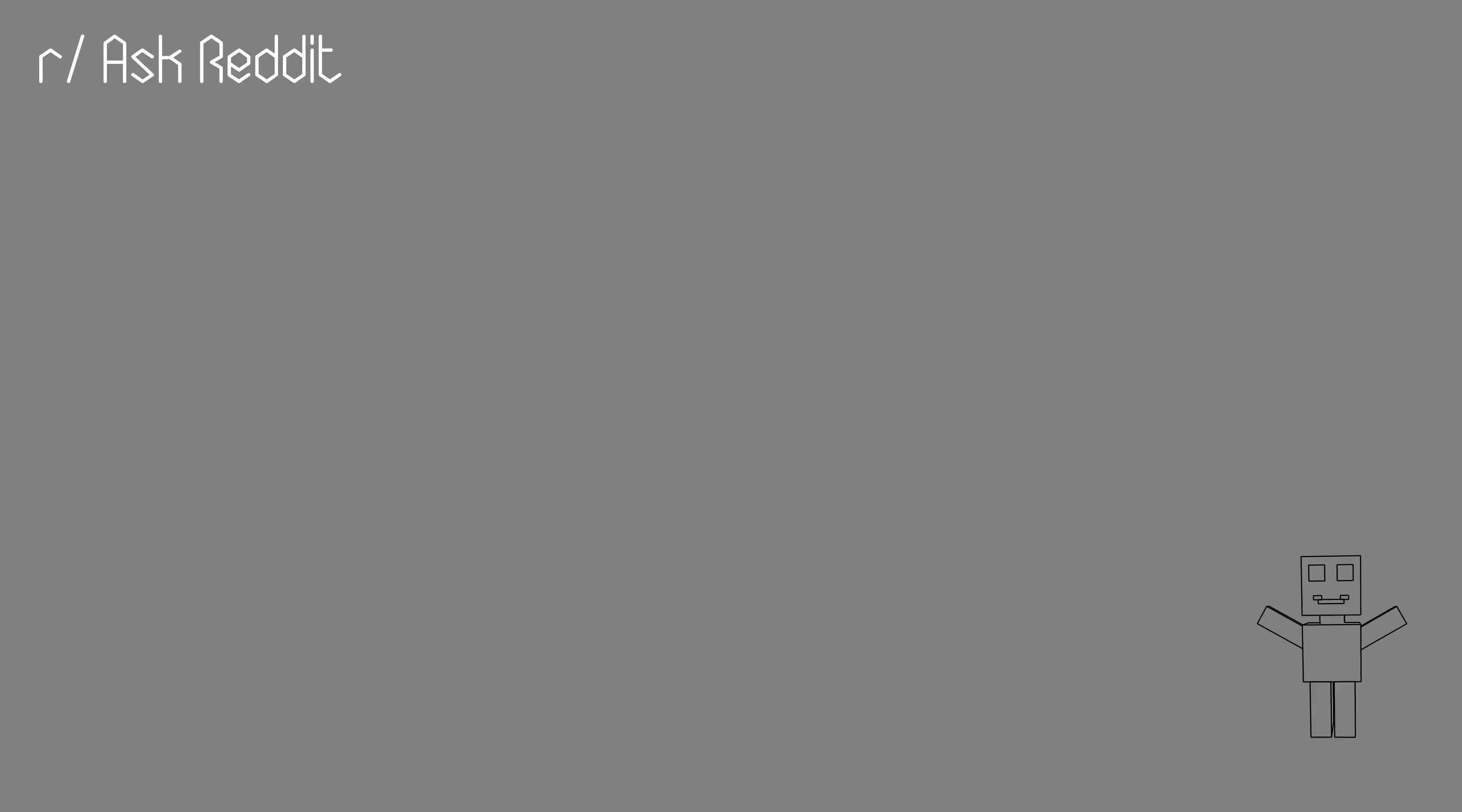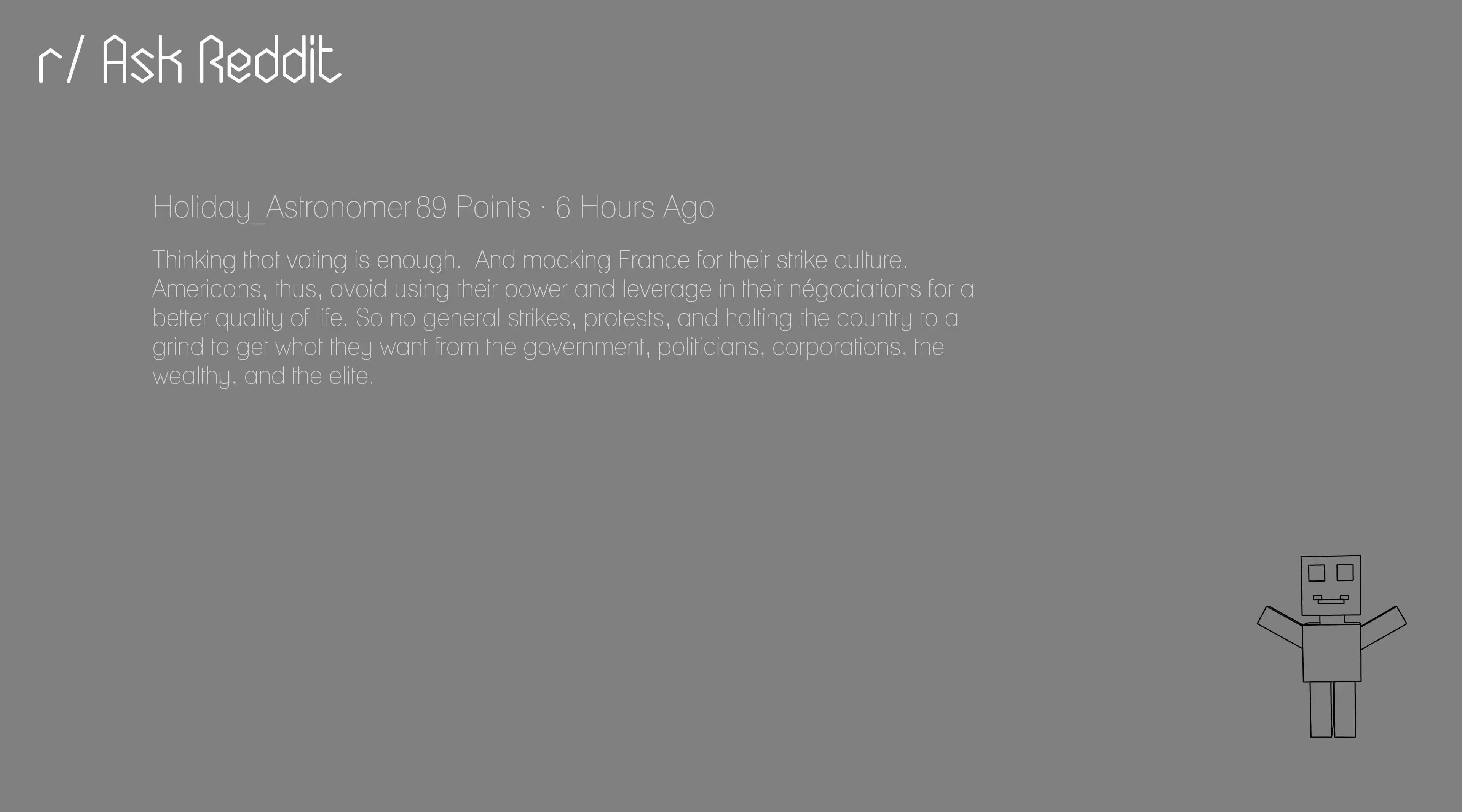Thinking that voting is enough. And mocking France for their strike culture. Americans, thus, avoid using their power and leverage in their negotiations for a better quality of life. So no general strikes, protests, and halting the country to a grind to get what they want from the government, politicians, corporations, the wealthy, and the elite.